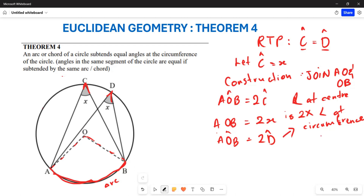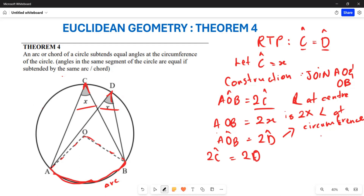Since angle AOB equals twice angle C and also equals twice angle D, we can conclude that 2C equals 2D. Dividing both sides by 2, therefore angle C is equal to angle D. Both of them are equal to angle x.